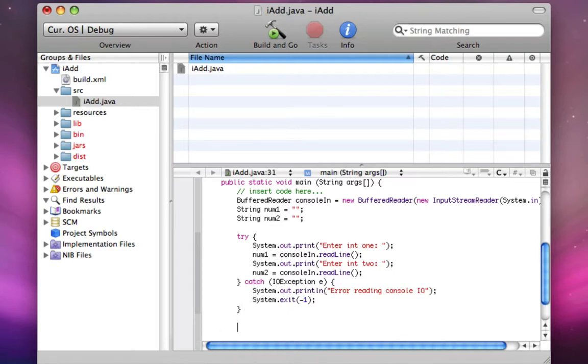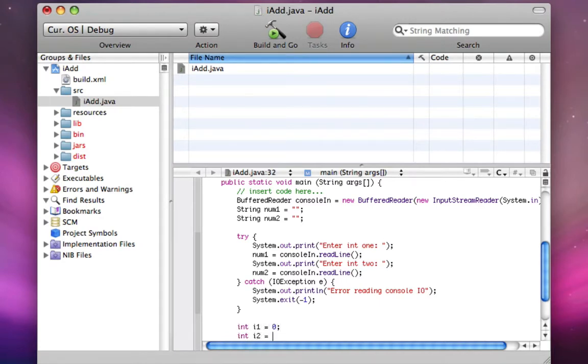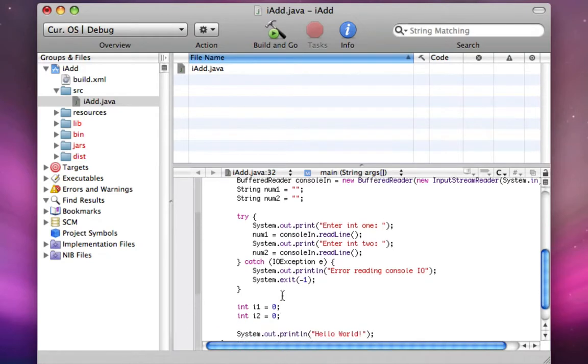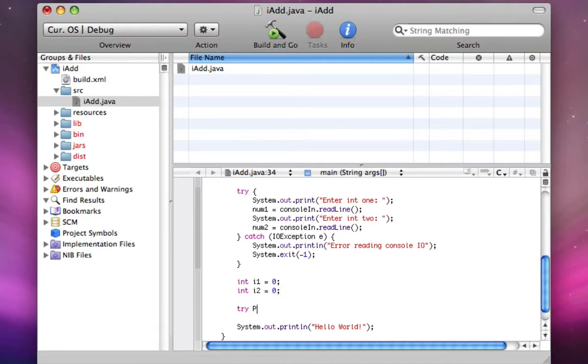Now under here, we're going to make int i1 equals zero, int i2 equals zero. And int i1 is going to be the number value of num1, same with i2. So we need to use another try catch for this.